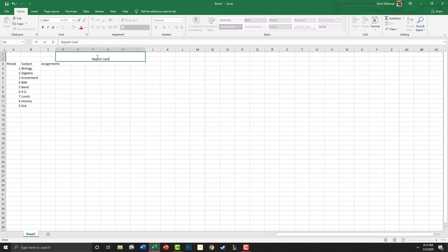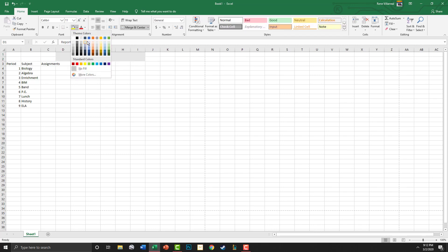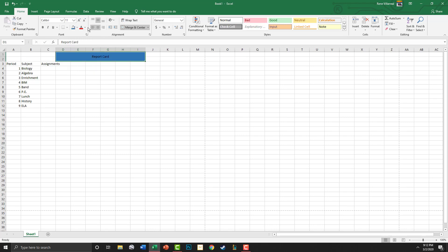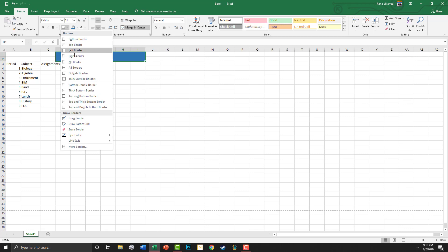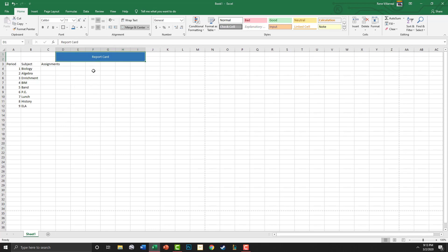We're going to type Report Card here in the middle. We're going to color it just so it looks good, and also change the color of the text. We're going to put an outline around it with a thick outside border.